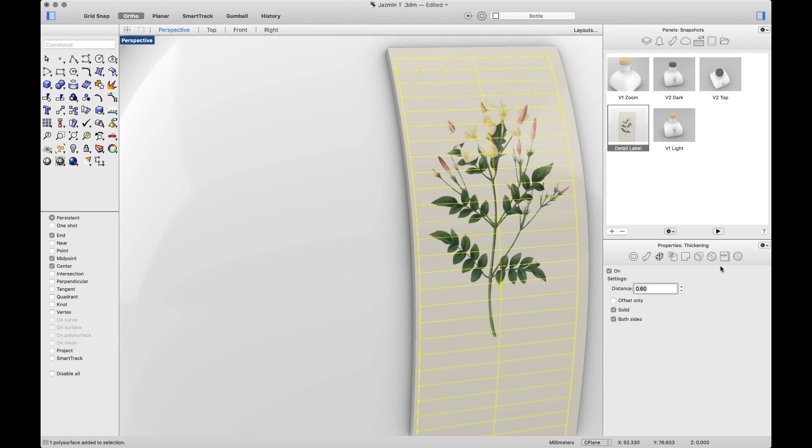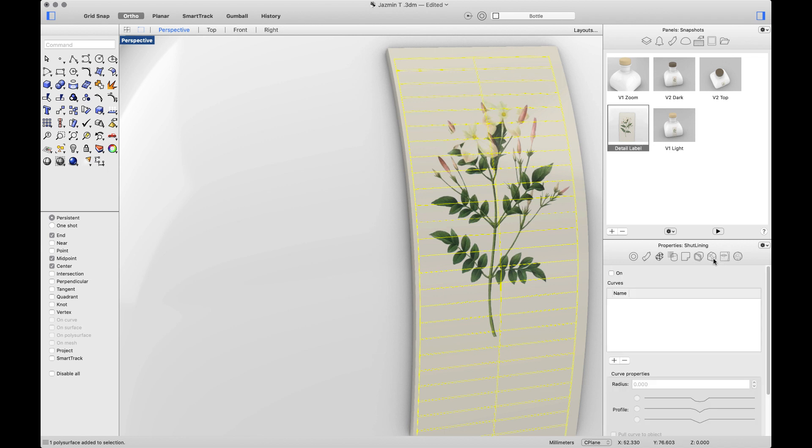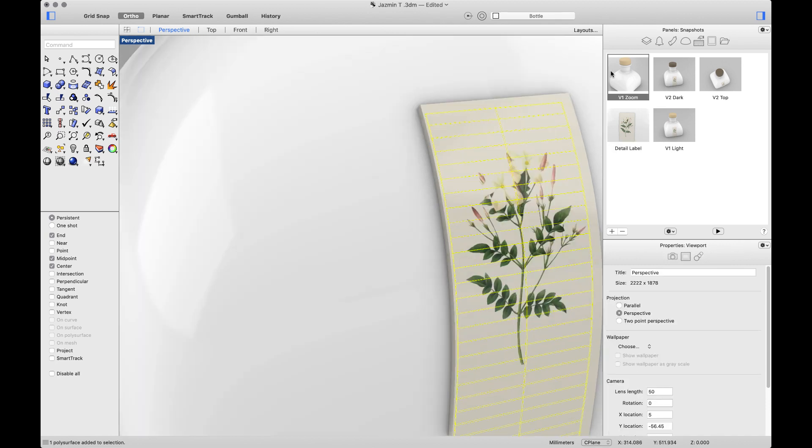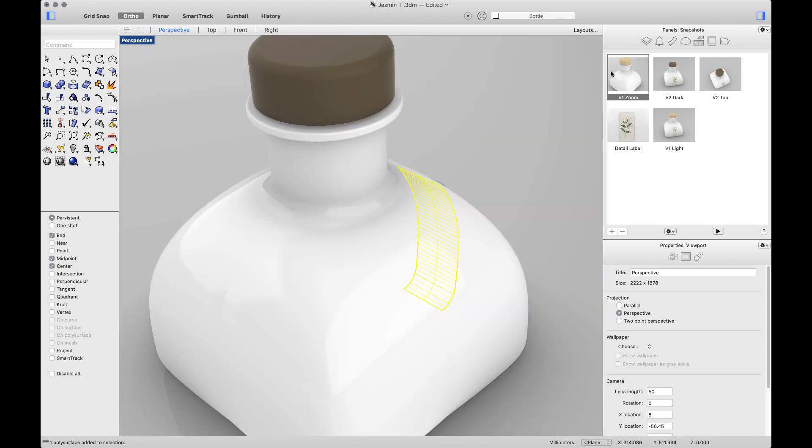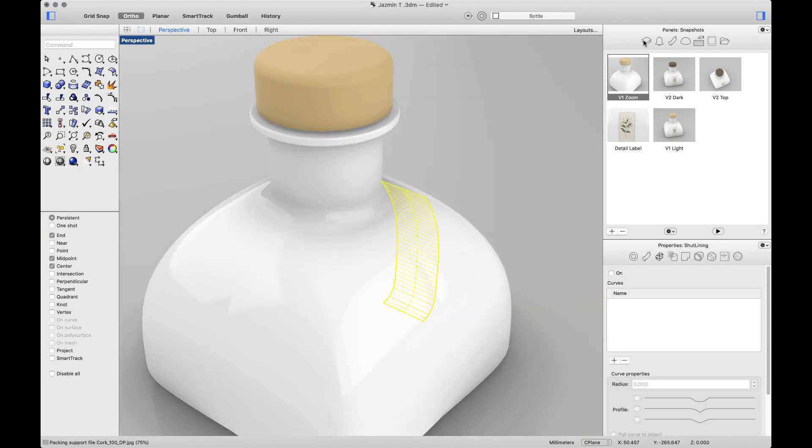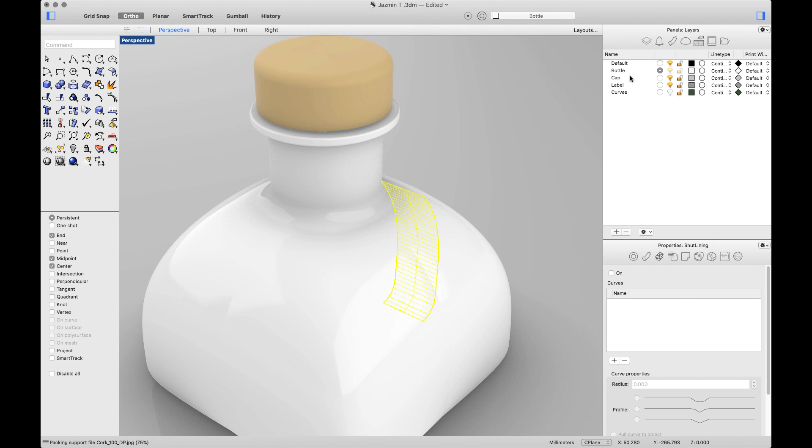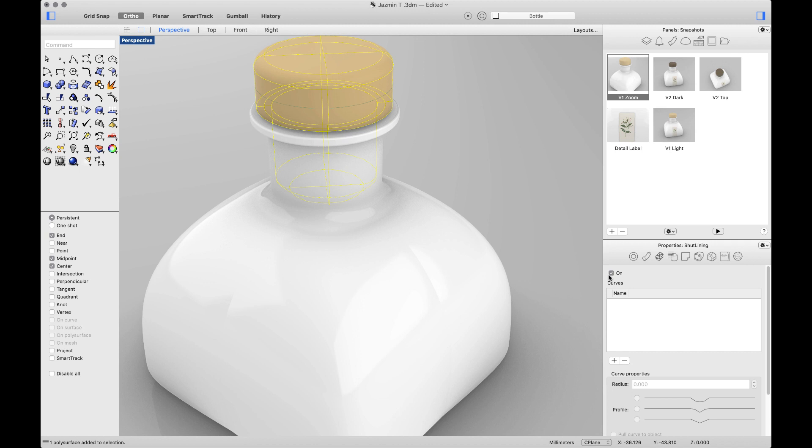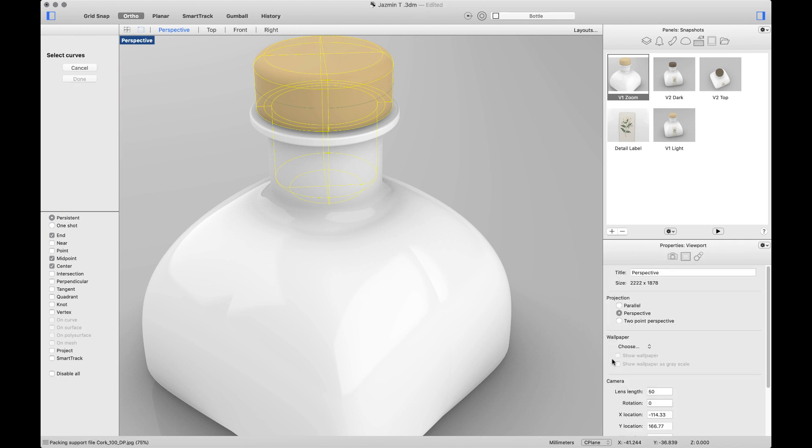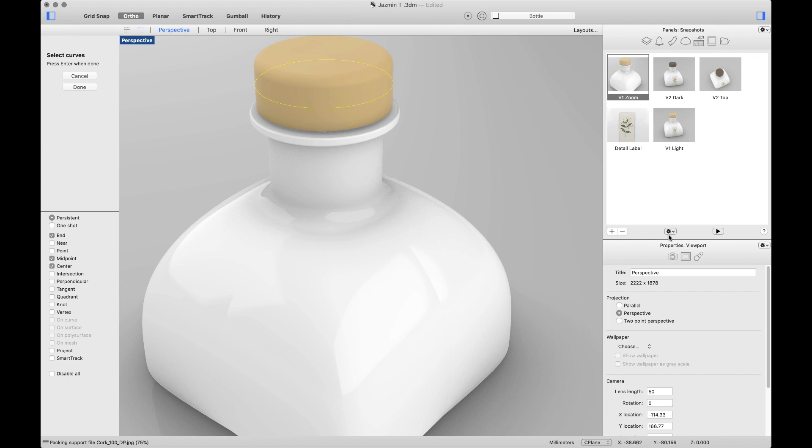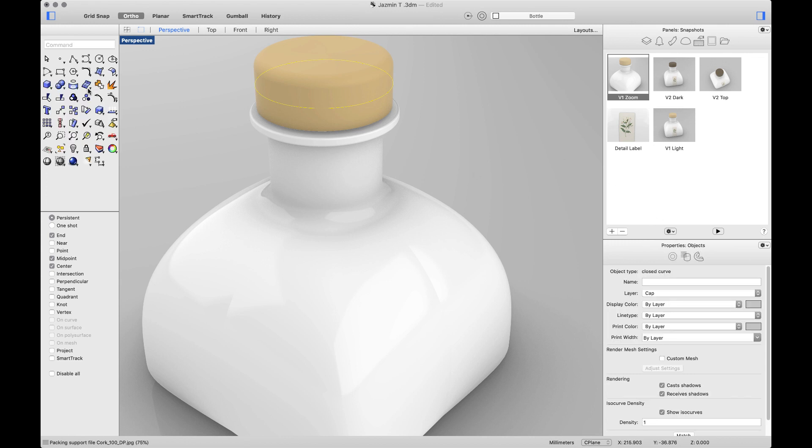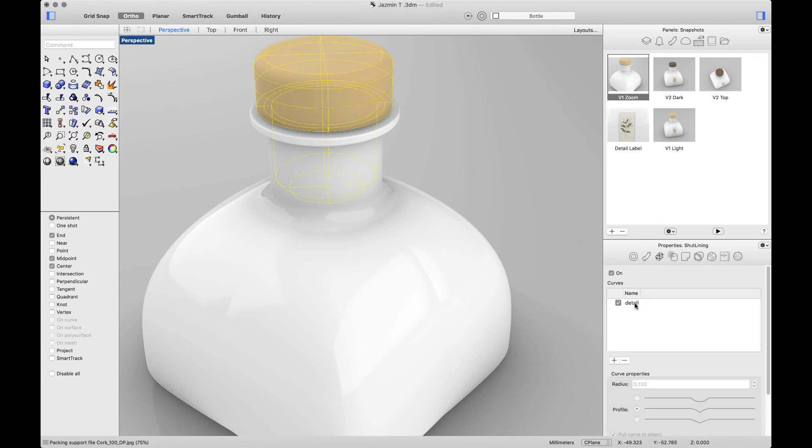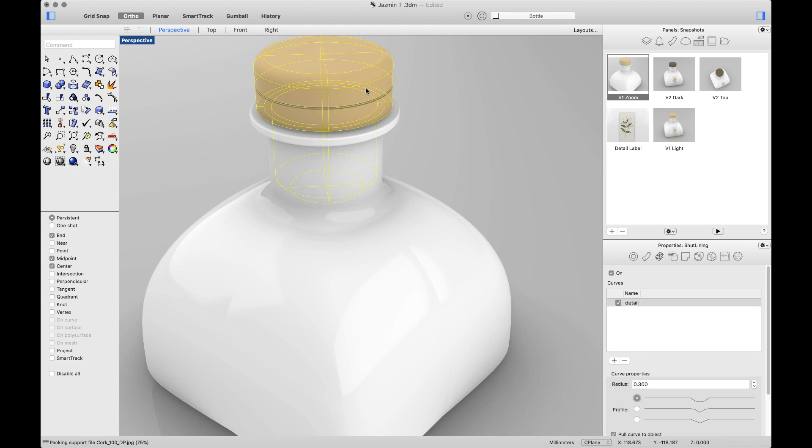The next one will be shut linings. For this one, I will go to a different object and go to my layers to activate my curves. And select the object. If I turn on, I'll be able to add my curve, edit the value, and select a profile to generate a gap between two adjacent surfaces.